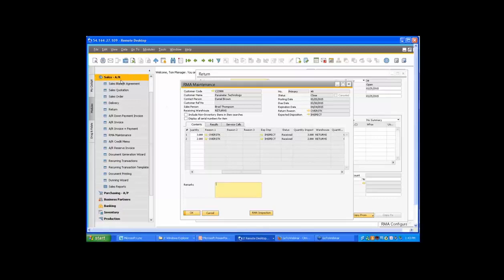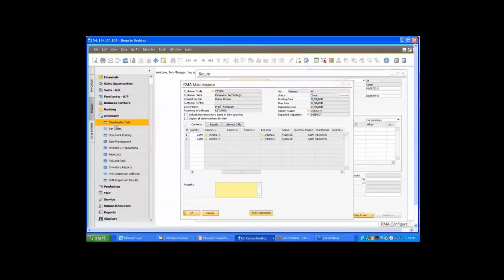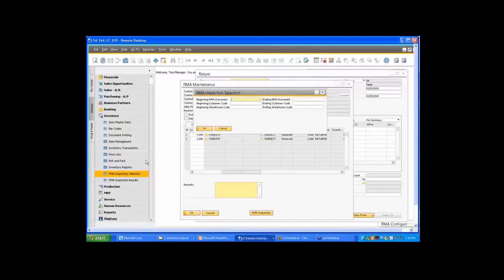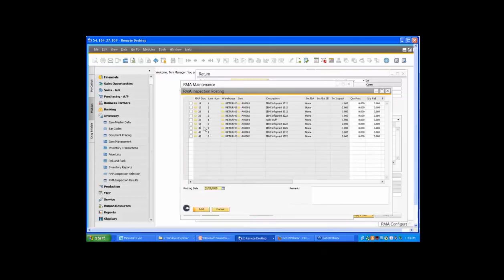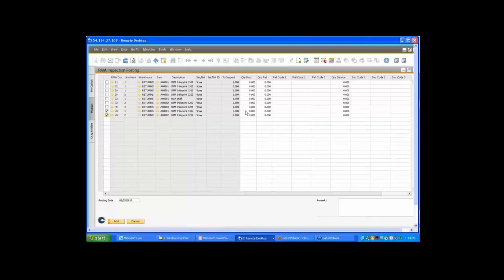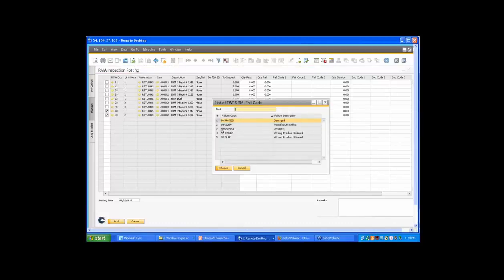If we want to look at all open items that can be inspected, there's an RMA inspection selection screen under inventory. If I launch that and leave the criteria blank, it will bring up the inspection screen with all RMA documents that have items ready to be inspected. I'll select the two for the RMA document I added. I can identify how many items have passed — in this case, one of each item passed. I'm going to fail one of each item; we have user-definable failure codes, and you can enter up to three failure codes for each item being failed.